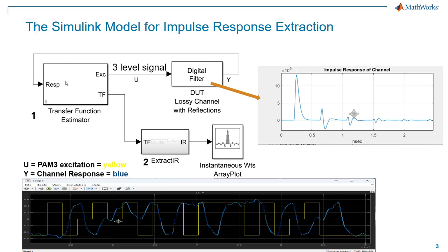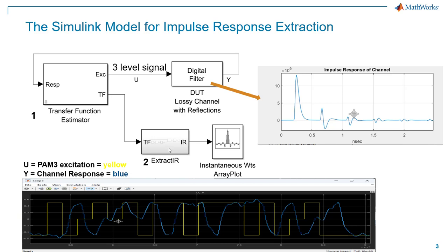The response of that channel is then fed into a transfer function estimator. From knowing the excitation, knowing the response, all in the time domain, we're going to convert that to a transfer function, and then we're going to extract the impulse response. So there's kind of a two-step process, transfer function estimation and impulse response extraction.